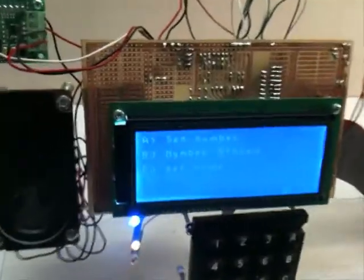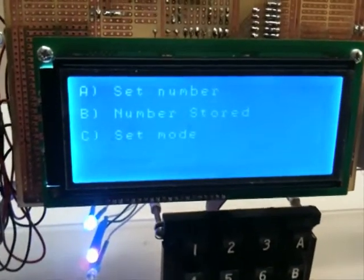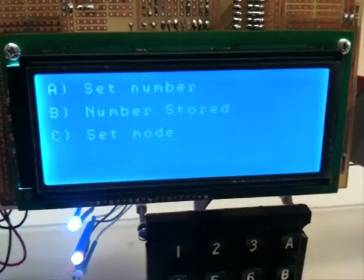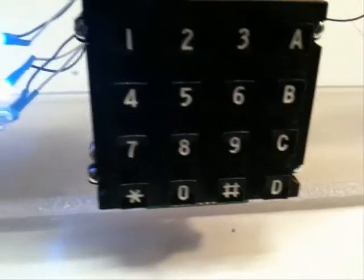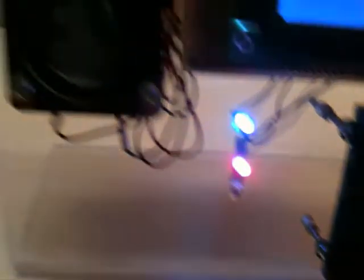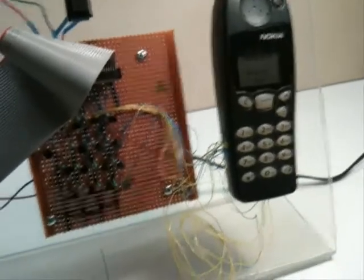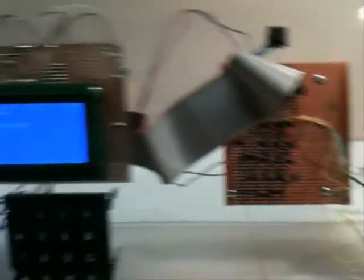My project uses a microcontroller, the ATmega64. It has a graphics LCD which is 192x64 pixels, a keypad, 3 LEDs, a speaker with an amplifying circuit, a switch, and I've also connected a cell phone to the microcontroller.